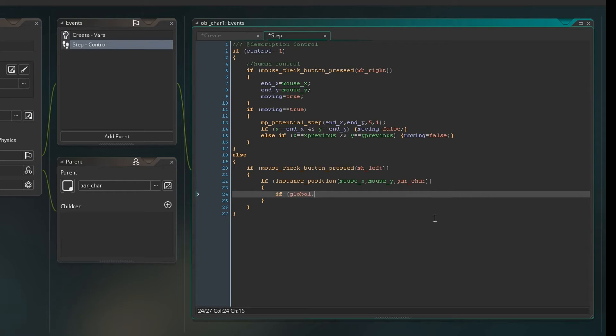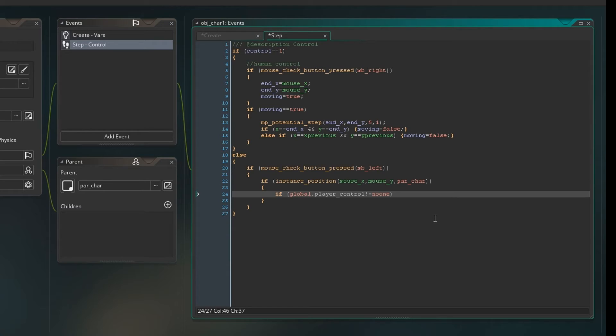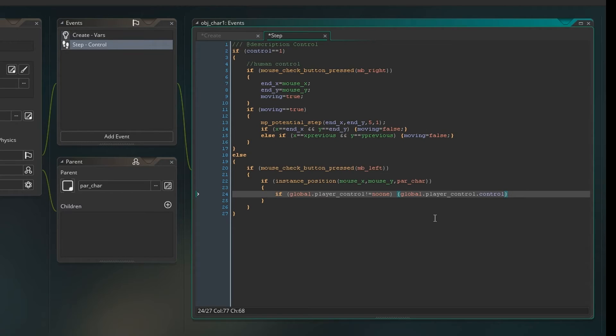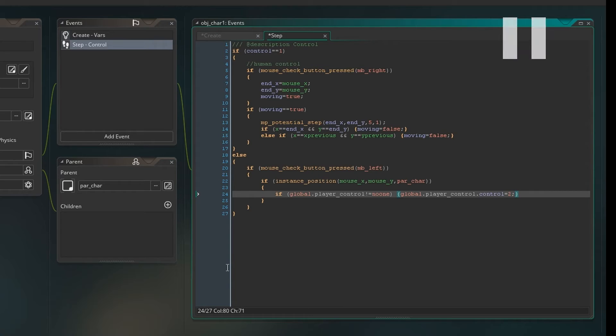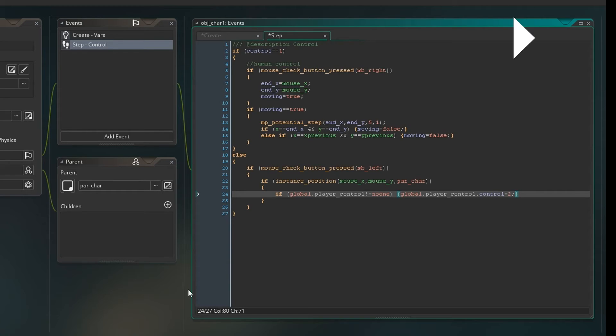So then we say if global play control does not equal no one. Now we're going to create this variable in a moment. We're going to create this variable in a new object. And the reason we're doing that is so that global play control will be the player that we select. So we're saying global player control dot control equals two. And the reason we do that is because we're saying if global dot play control is not no one, then when we click that person or when we click a different person, the global dot play control dot control will equal two. So that just takes control of the instance's variable control and sets it to two. That's what we're aiming for here.